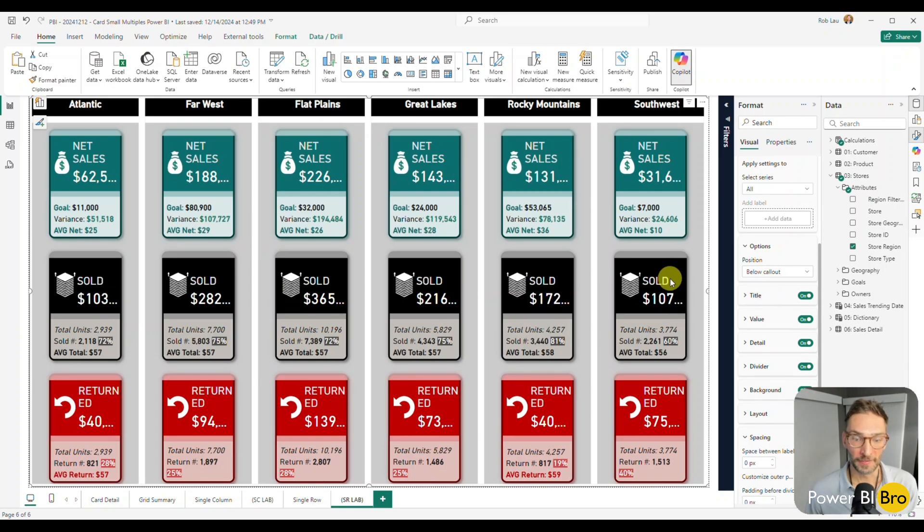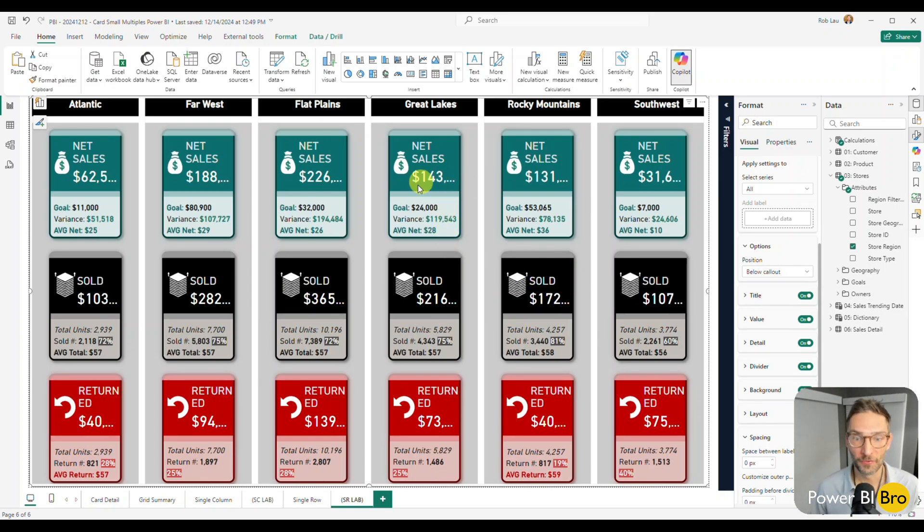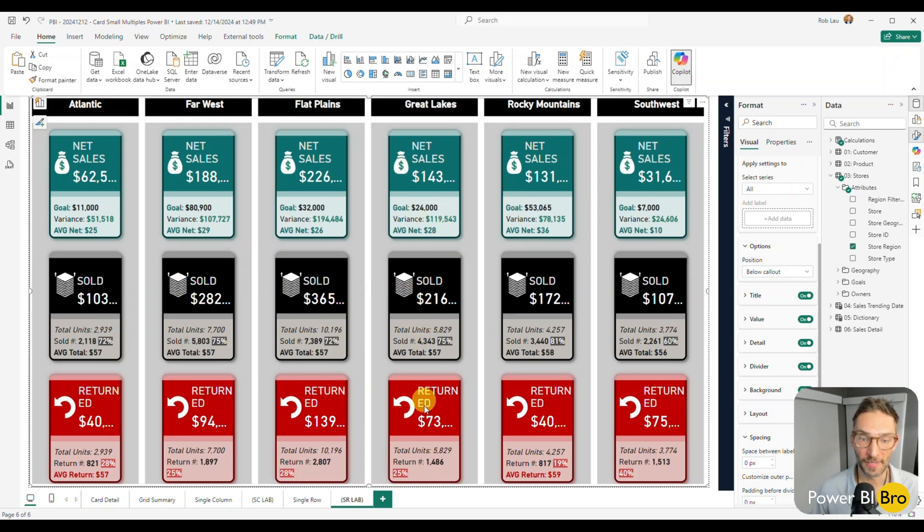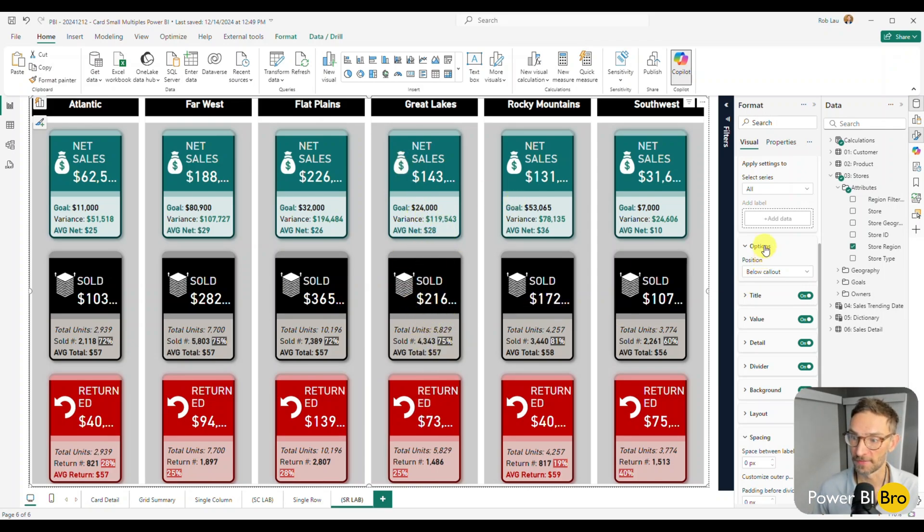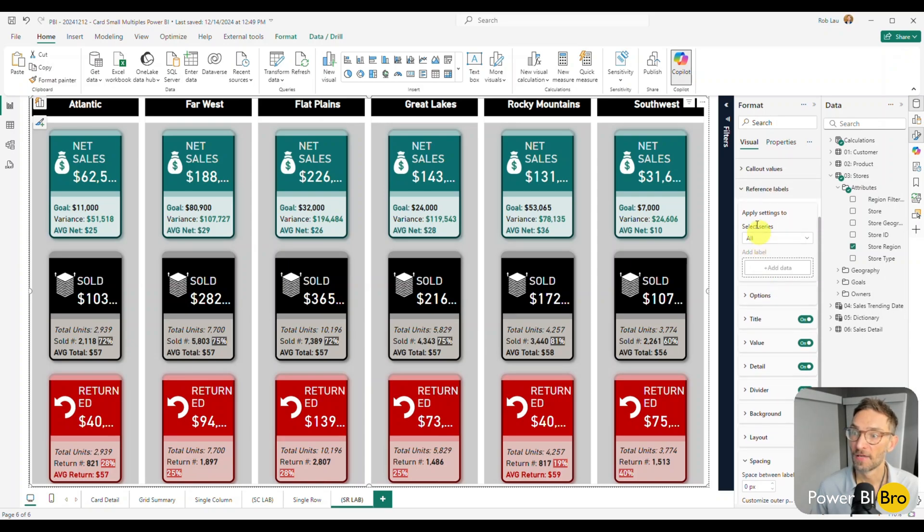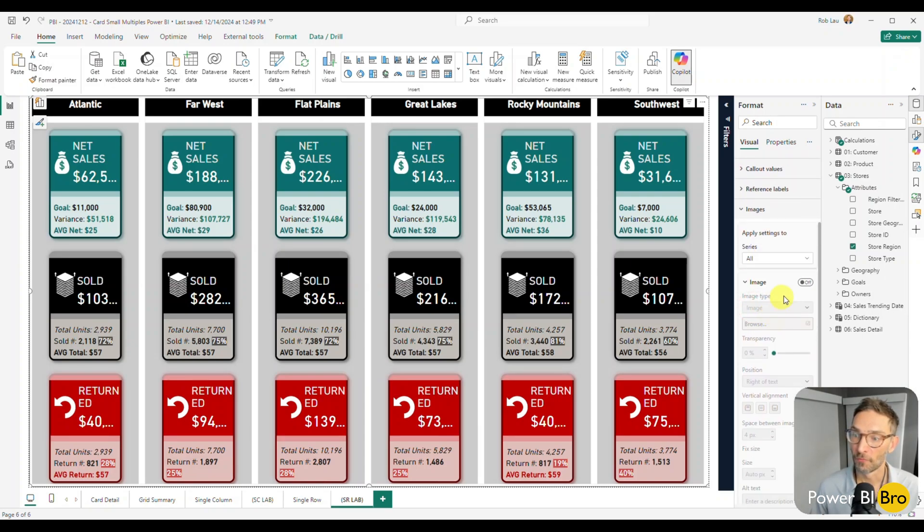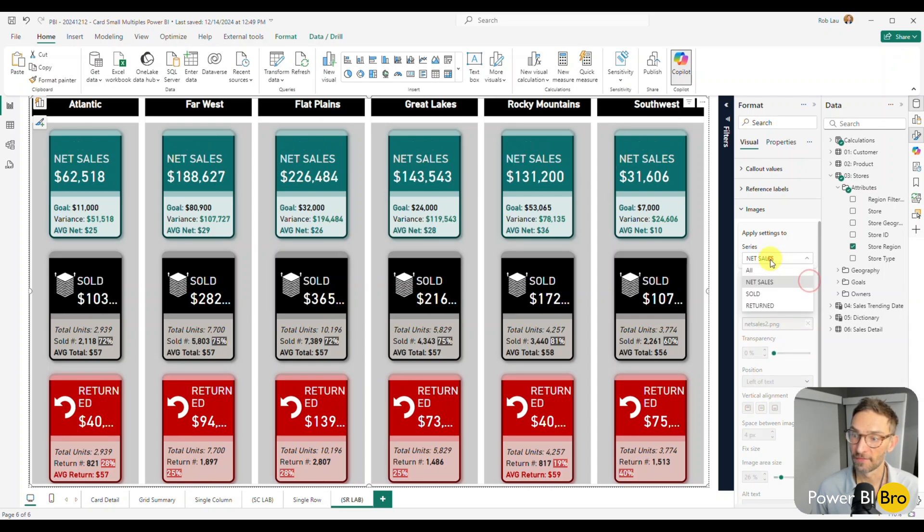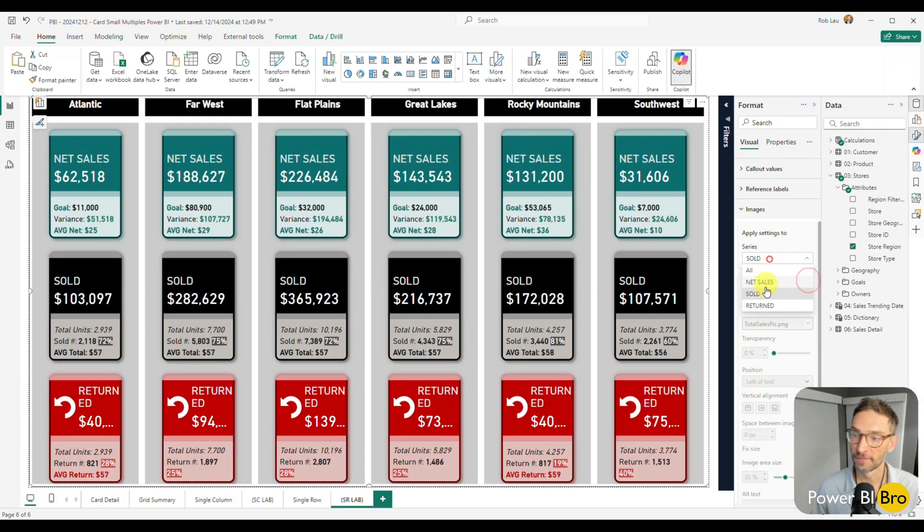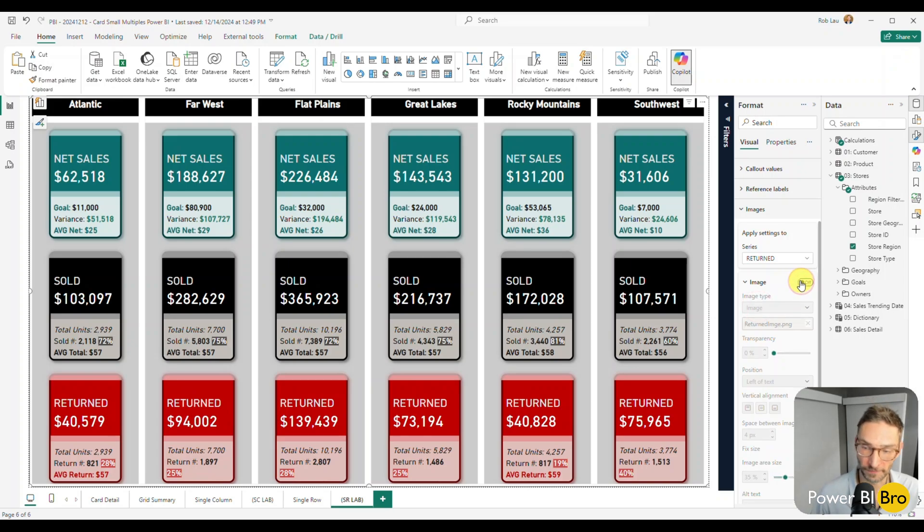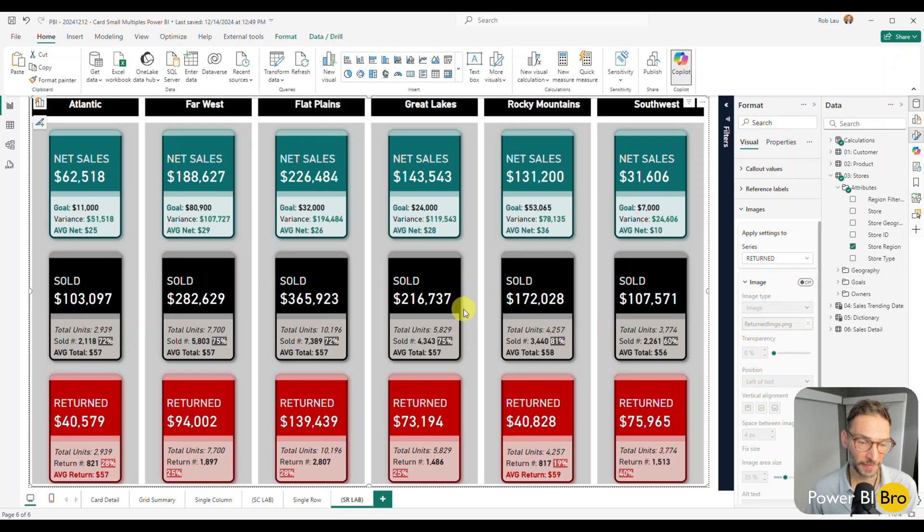But unfortunately just for this one, the icons are not going to work out because there's just a space constraint. So you have to make that decision. So to change that, we're going to come to the images. We're going to pick each series net sales, turn that off, sold, turn that off, return, turn that off. Okay. Things are starting to fit again.